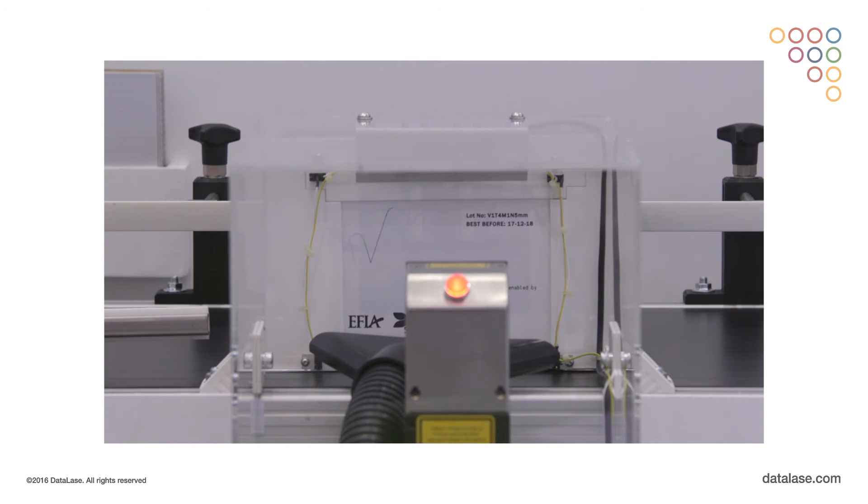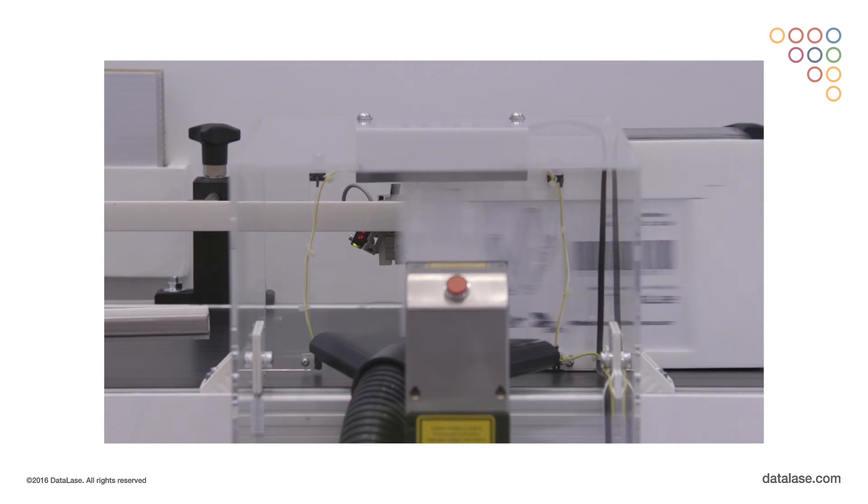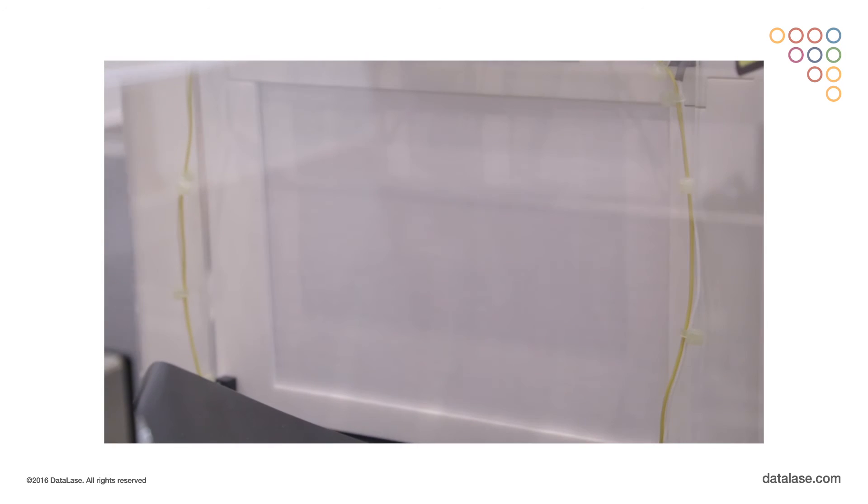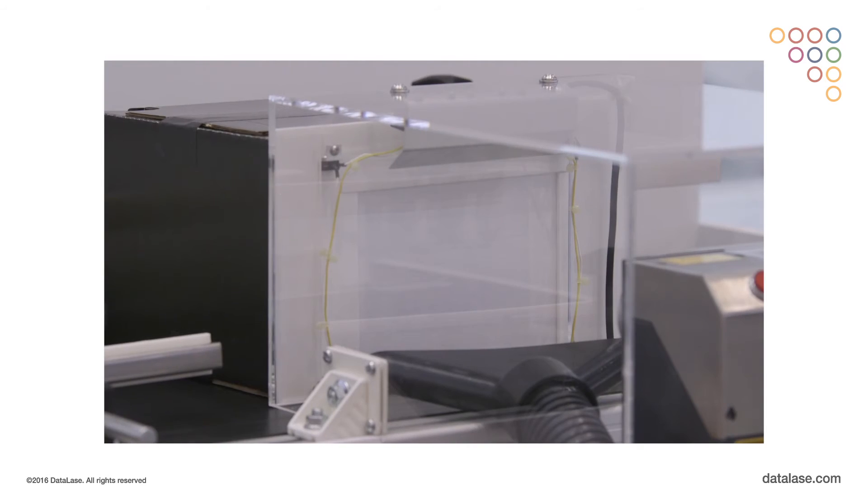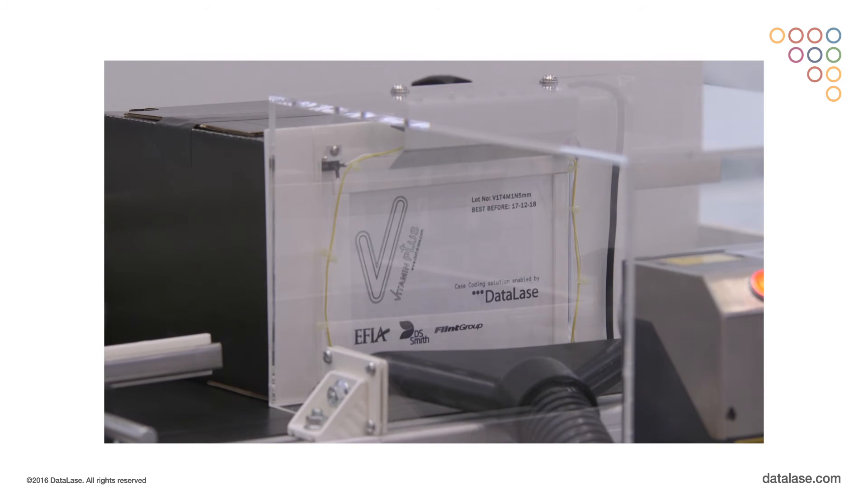At the point of filling, a CO2 or fiber laser is applied to the pack on the packing line, delivering the variable information required.